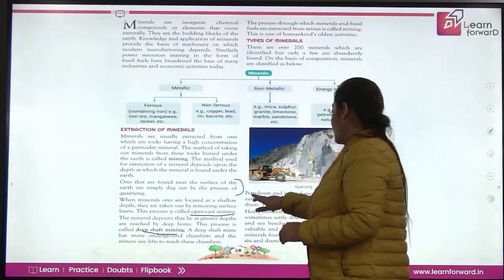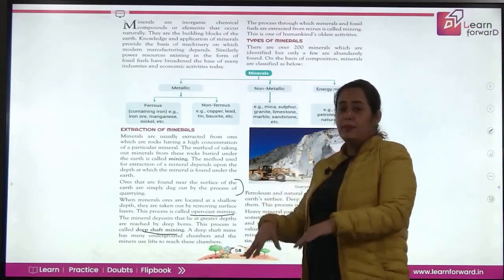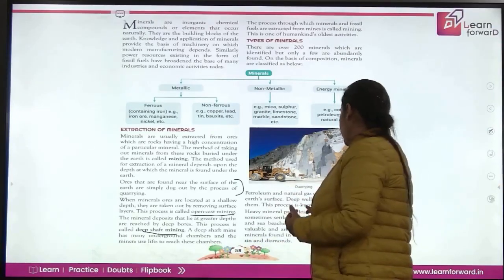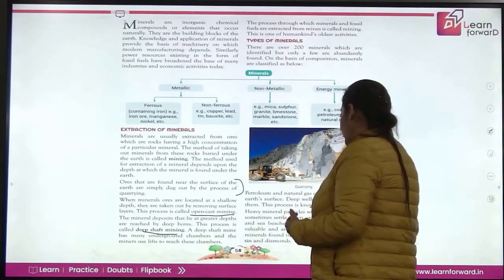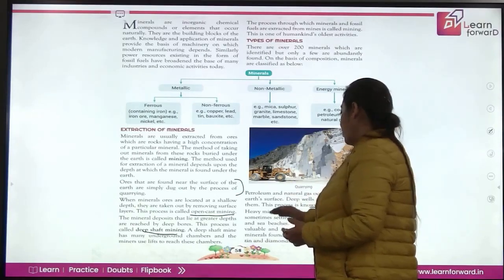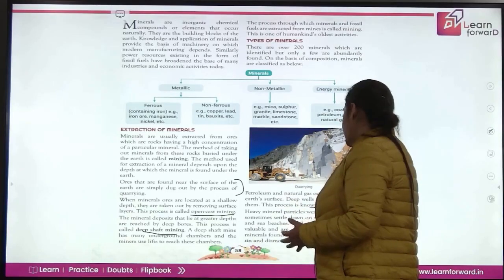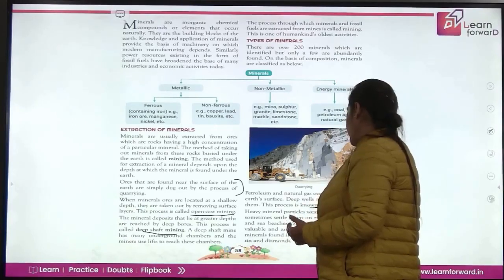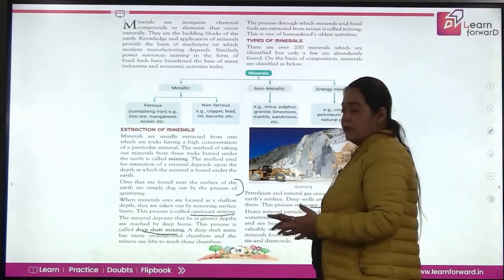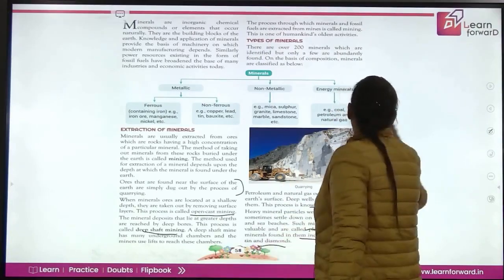Petrol and natural gas are deeply buried in the earth's surface, so they are extracted by the process of drilling. Heavy mineral particles that are weathered from rocks sometimes settle on river beds — these mineral deposits are called placer deposits, and they can contain gold, copper, tin, and diamonds.